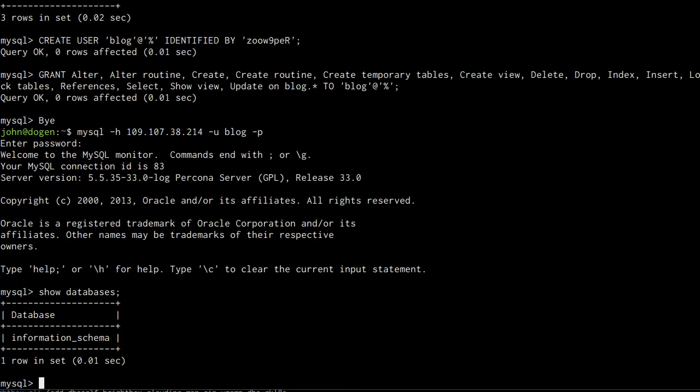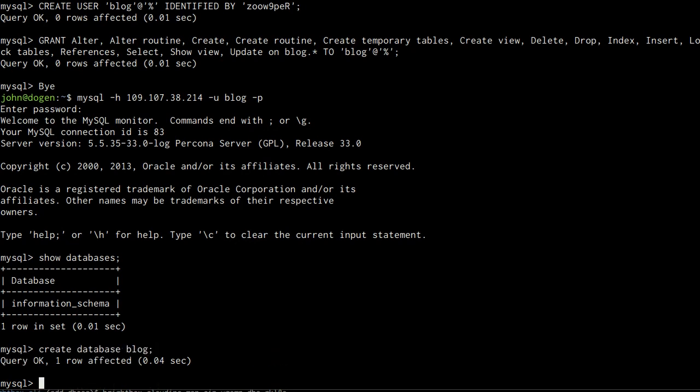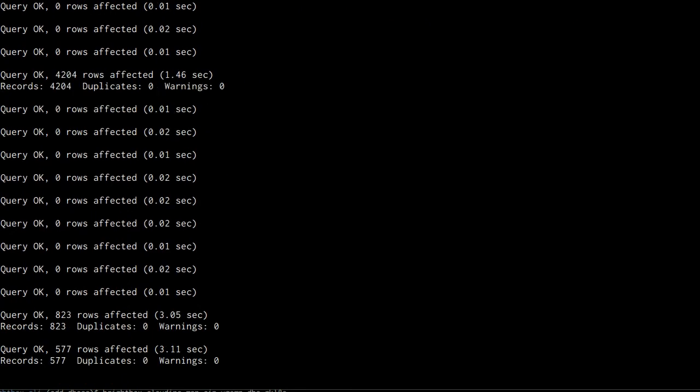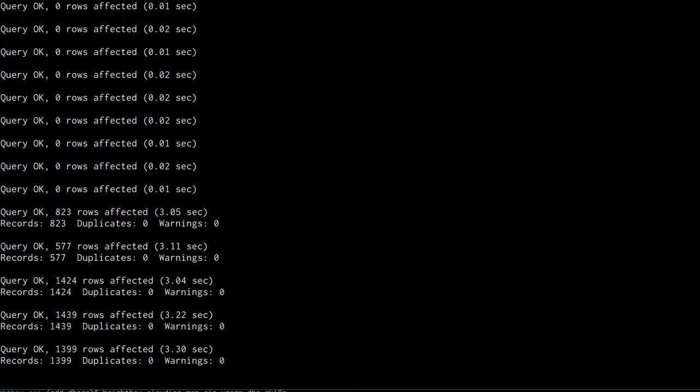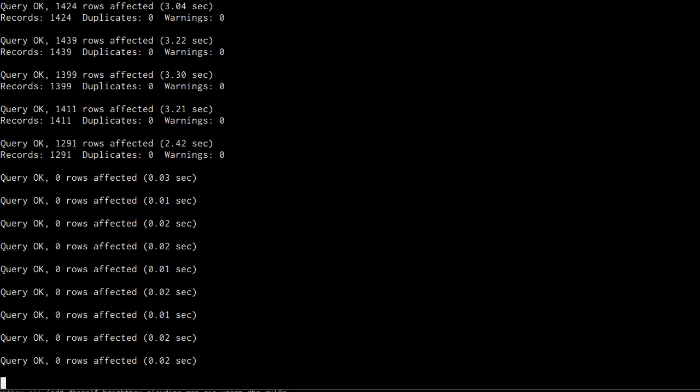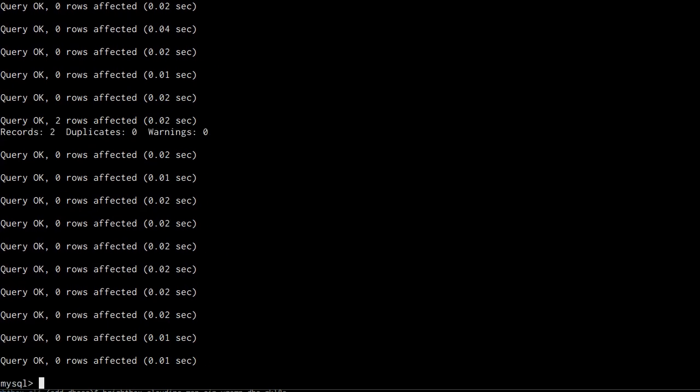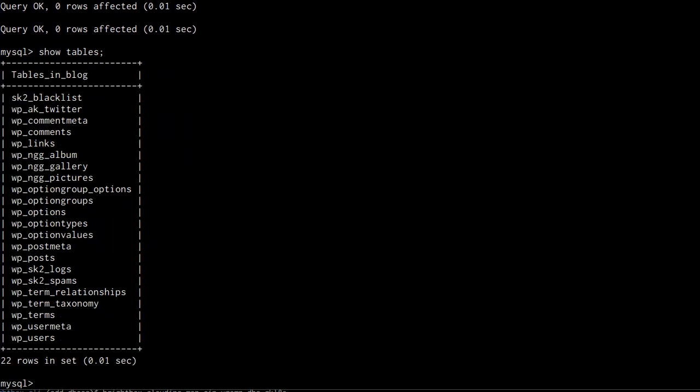And create the blog database. And I'm going to load it here with an existing database dump I have of my blog. So now the data is ready. All there's left to do is to grant access to our web servers.